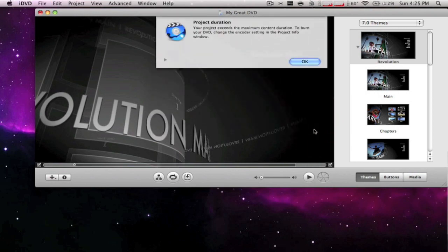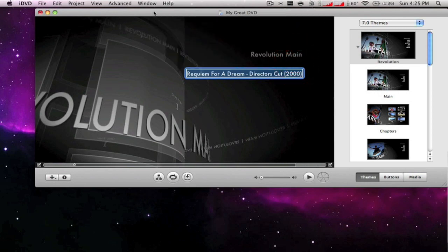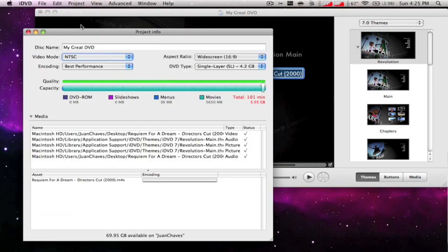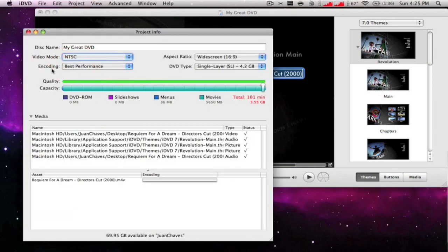Then this comes up and says your project exceeds the maximum content duration. So what you got to do is go to Project, Project Info, and then change the encoding.